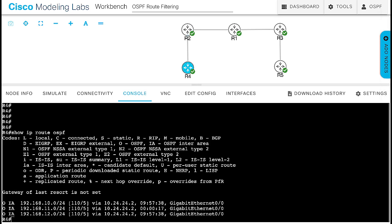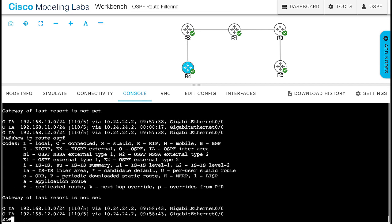Go back to router 4 and check the OSPF routes. Now you don't have the 192.168.11.0/24 while the route still exists in area 0.